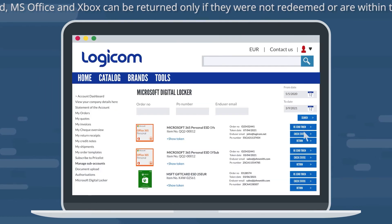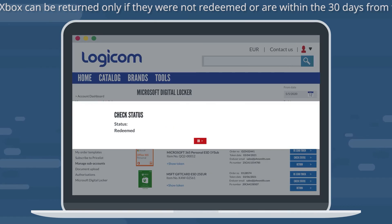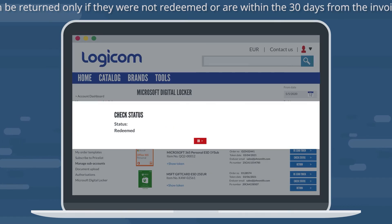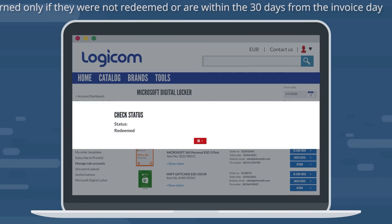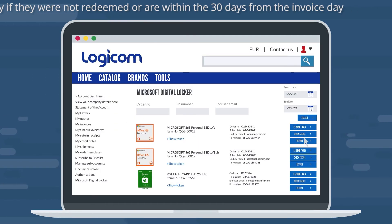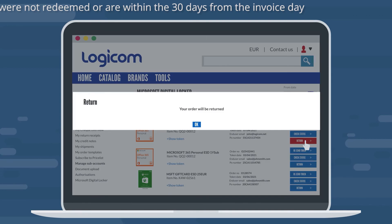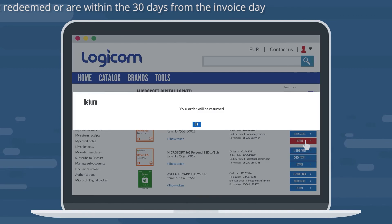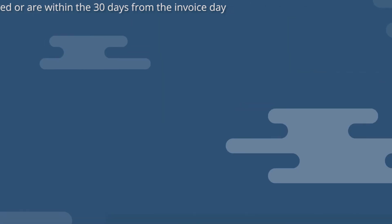By clicking on Check Status, the system will show you if a token is still active or redeemed. By clicking on Return, the order will be returned.